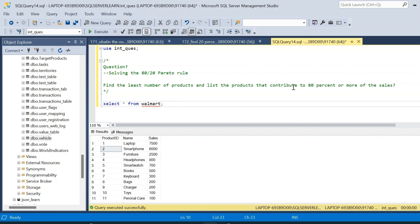The sales column corresponds to each particular product. The question asks us to find the least number of products and list the products that contribute to 80 percent or more of the total sales. So we have to calculate a cumulative sales column, a cumulative percentage sales column, and from that identify which products contribute to 80 percent or more — with the condition that we find the least number of products.